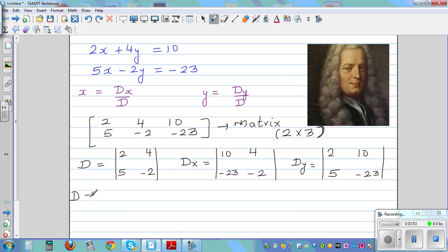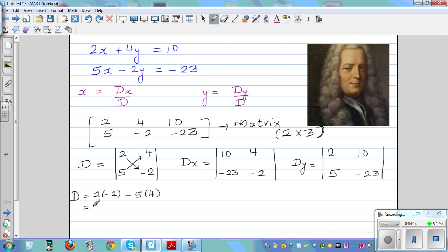This is the algorithm you need to remember. You multiply like this — cross multiply. You multiply 2 and then take away the product of the other diagonal. So this is 2 times negative 2, take away 5 times 4. That is negative 4 take away 20, which is negative 24. So the determinant of this 2 by 2 matrix is negative 24.